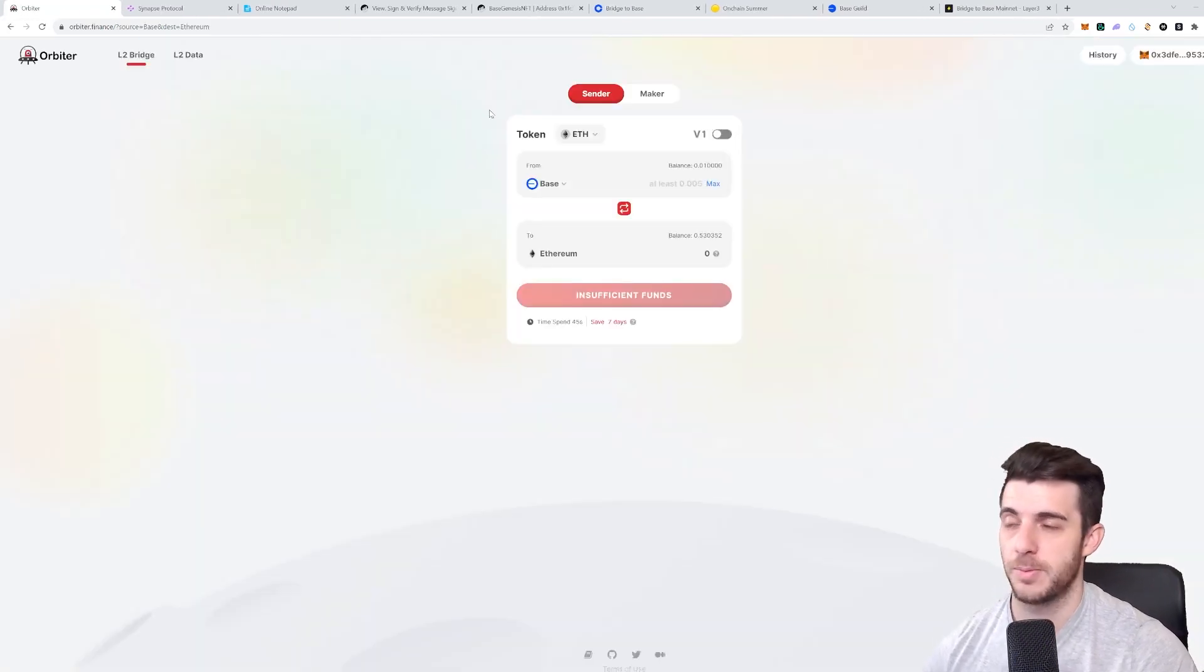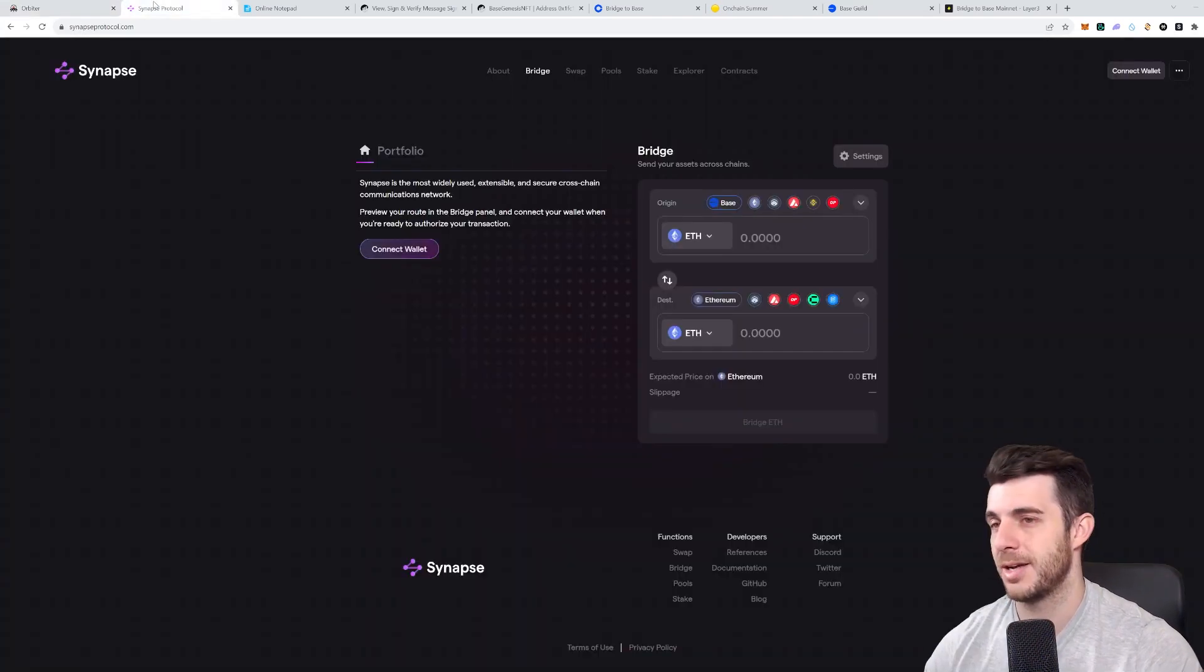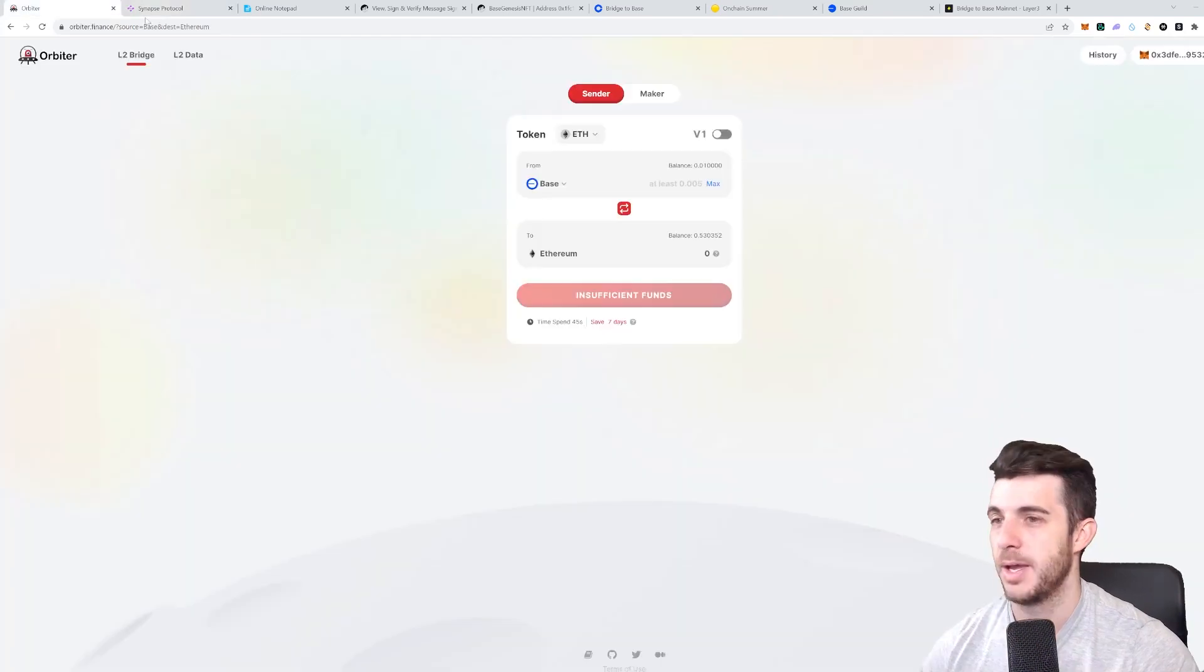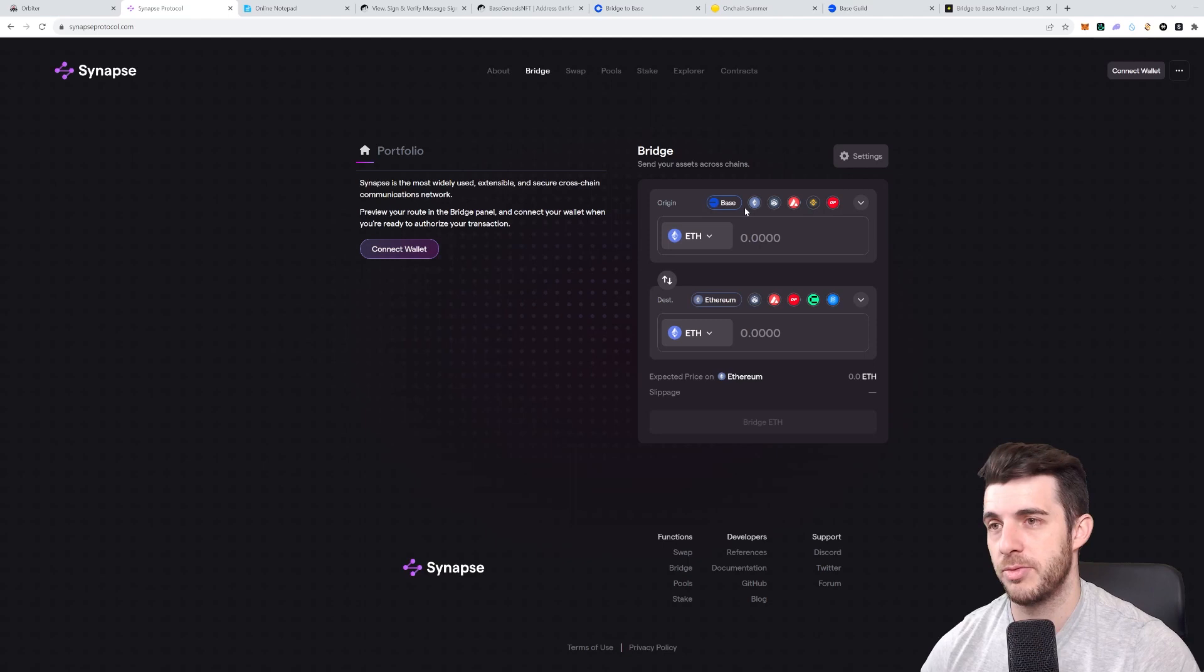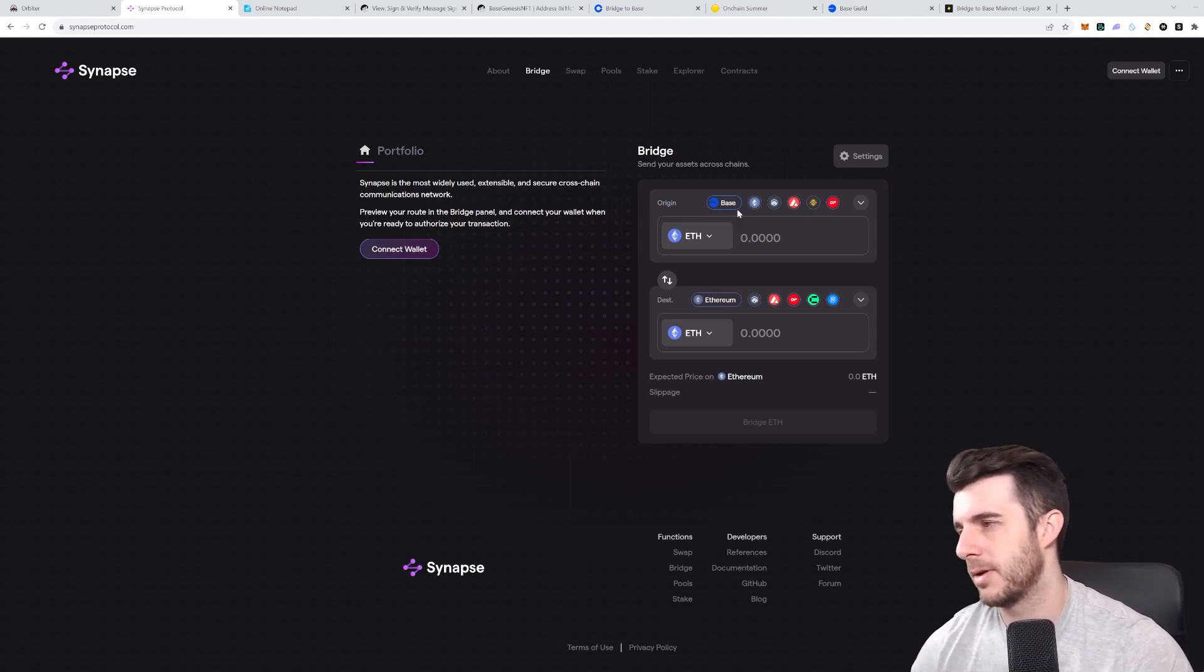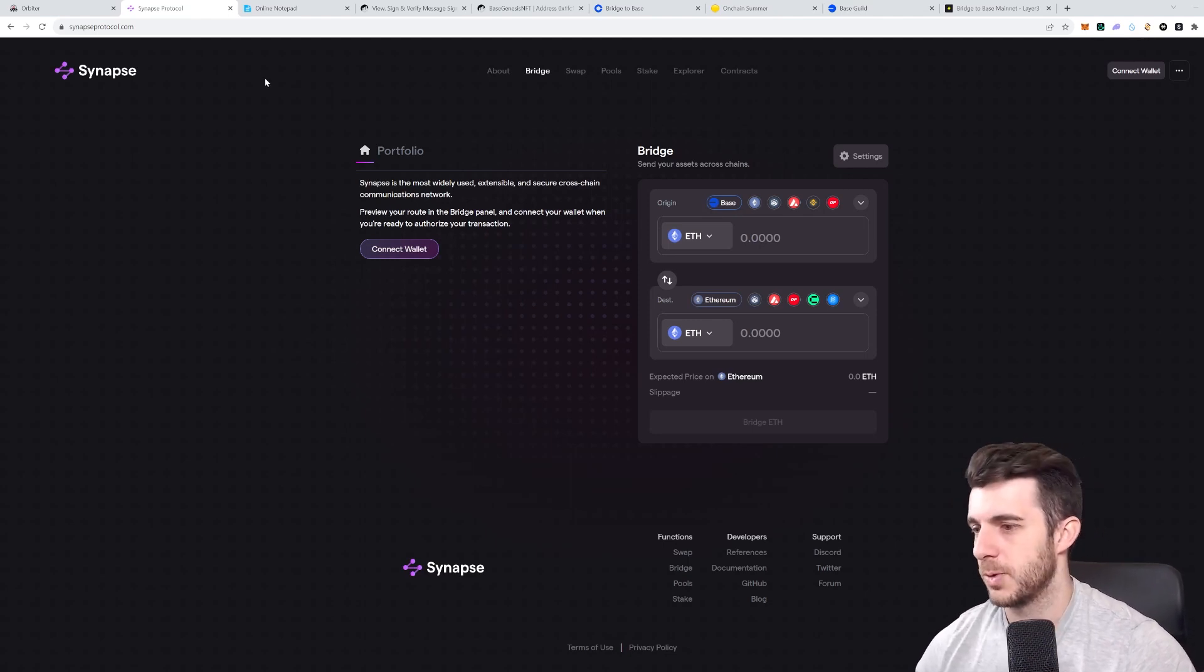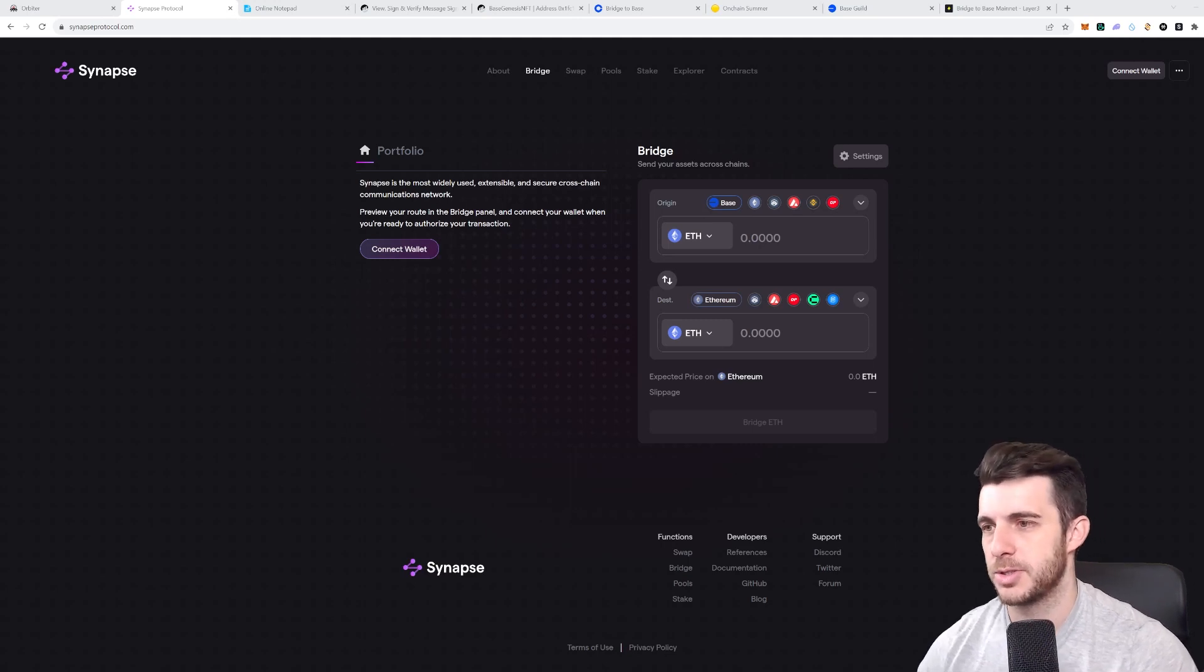As you can see, Base to Ethereum. I actually used Synapse Bridge recently and it worked perfectly fine. It does take maybe 15 minutes or so for it to be bridged over, but it works 100%, so if you're looking for that, here's your answers. Anyways, let's start off with the airdrop tasks in order to be eligible if they do have an airdrop.